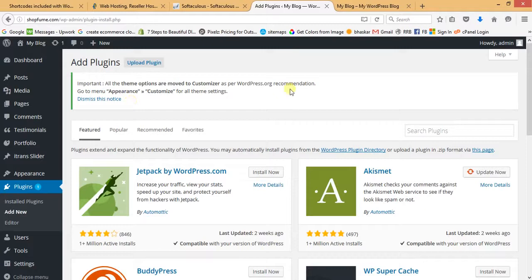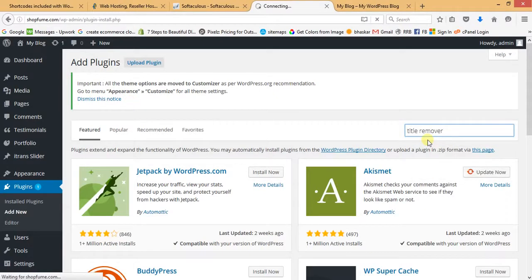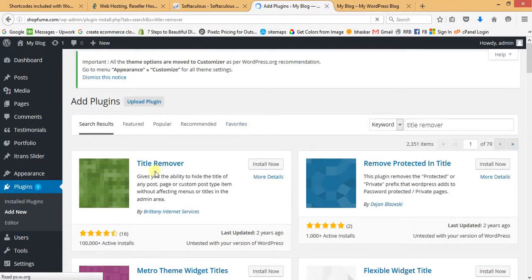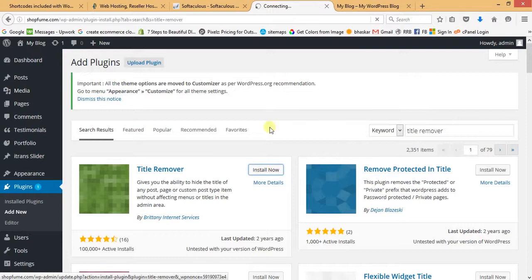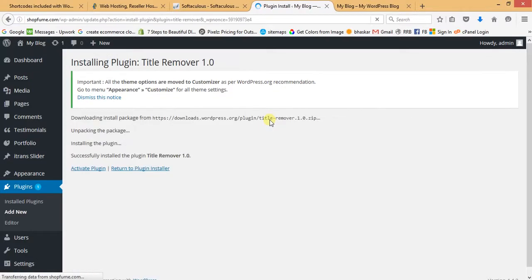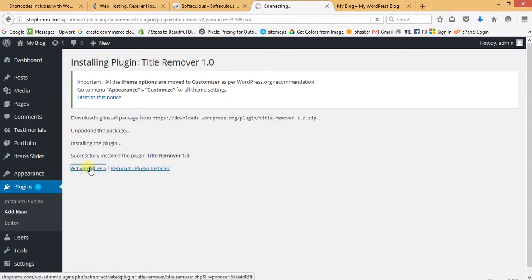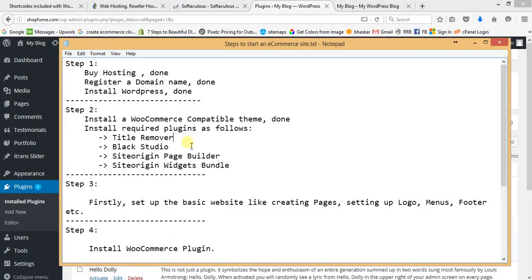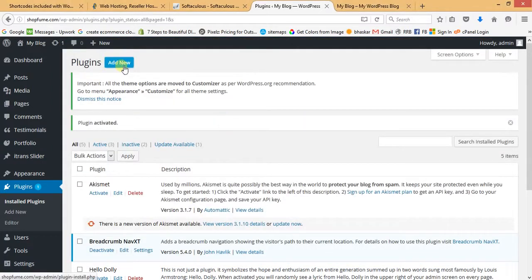Search for Title Remover, hit enter — this is the Title Remover plugin, just install it. Now we have to activate this plugin. Title Remover has been installed. Now we have to install Black Studio, so go to Add New.